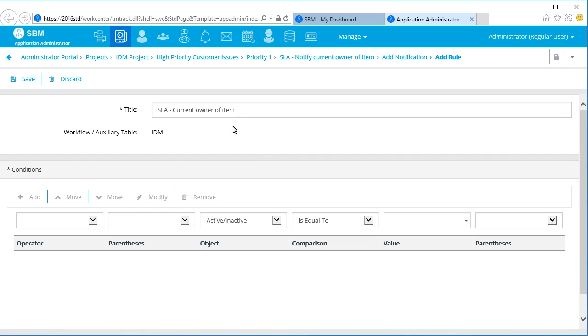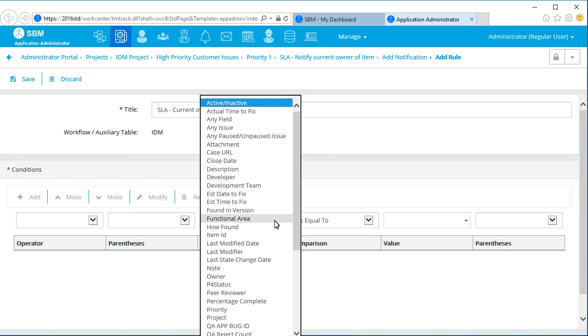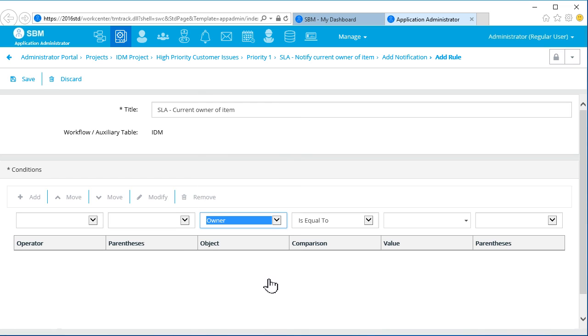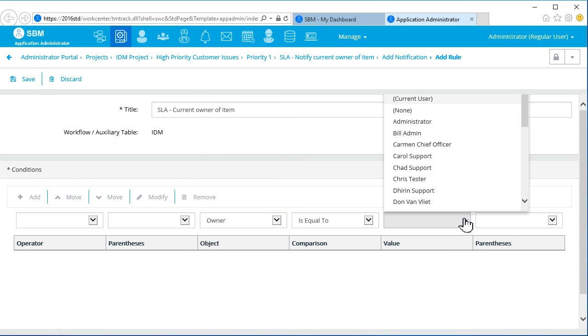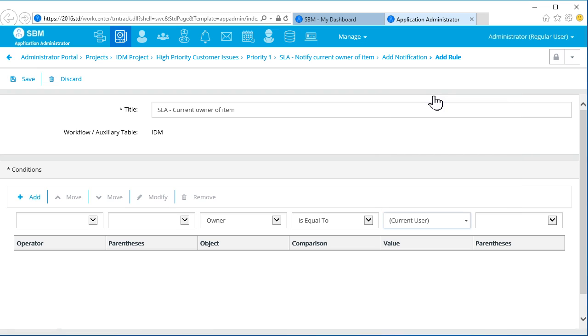Use these menus to create our condition. So, we're set up to send an email notification to the owner of the work item when the action is met, that is, five minutes prior to medium risk.